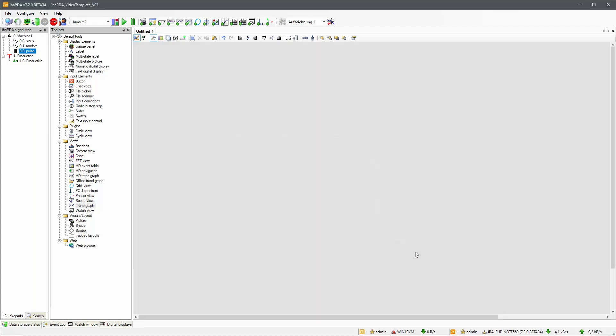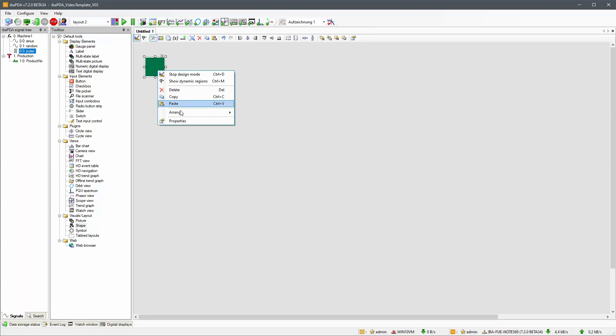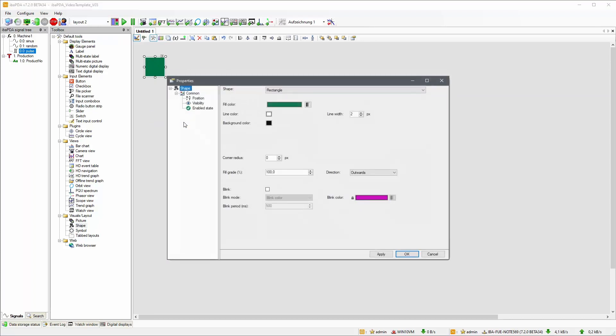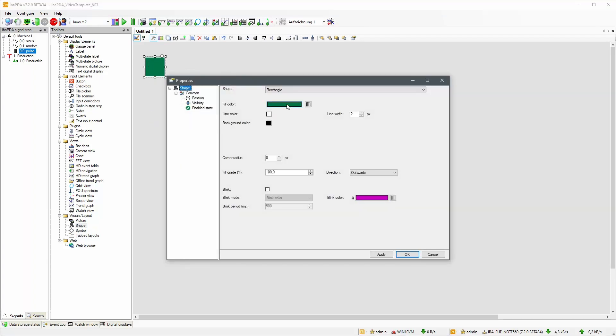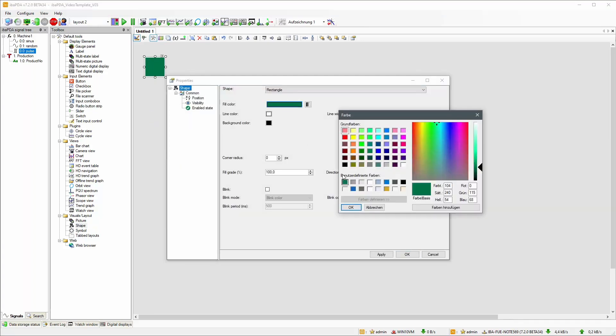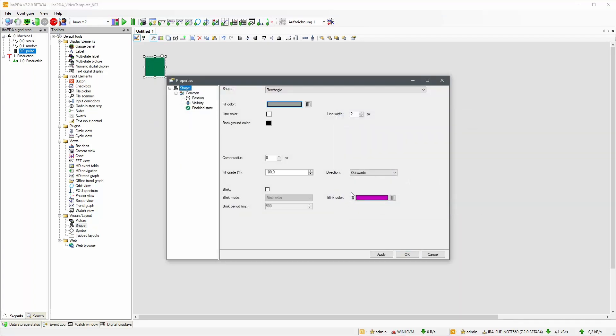For the header, let's add a shape element from the toolbox. In this case, we are also using the properties dialog to adjust the colors to our liking.